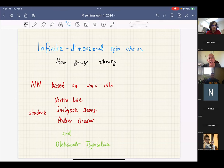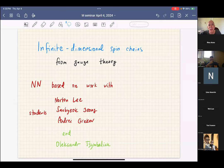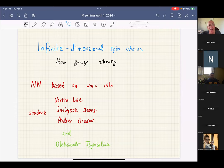Today we are happy to have Nikita Nekrasov from the Simons Center, and he will speak about infinite dimensional spin chains from gauge theory. Thank you very much.